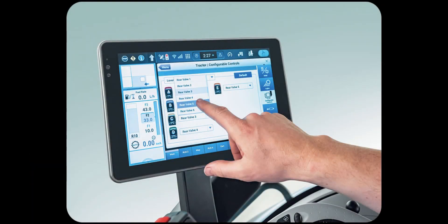Remote display viewing connects operators with a farm manager or dealer, so they can view exactly what an operator is seeing on the Intelliview 12 display in the cab to help with display navigation, setup, or troubleshooting.